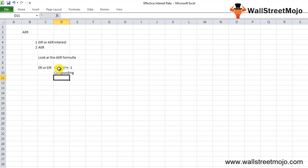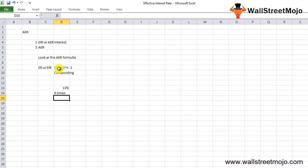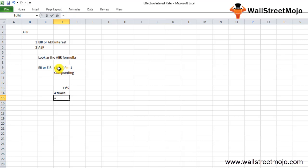Compounding changes the interest rate, and that's why the interest rate return on the instrument isn't the effective interest rate for the investor. For example, if an 11% interest rate is written on the instrument and the interest rate gets compounded 4 times, then the effective interest rate cannot be 11%.